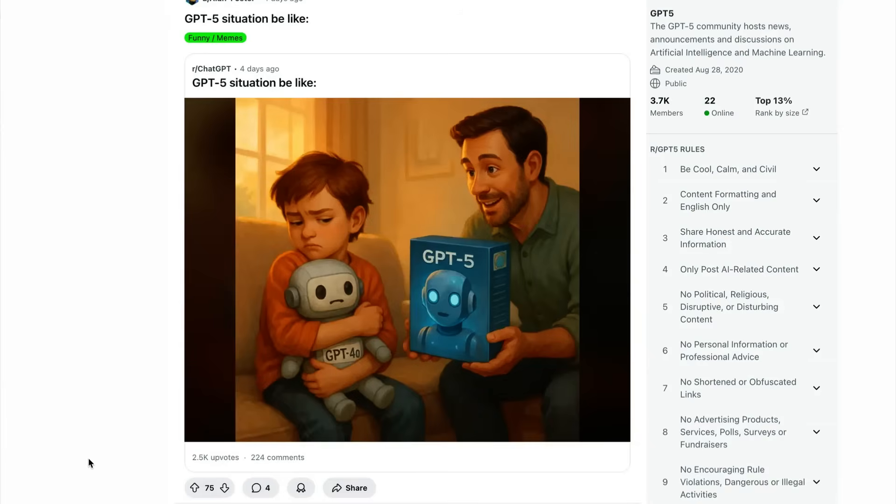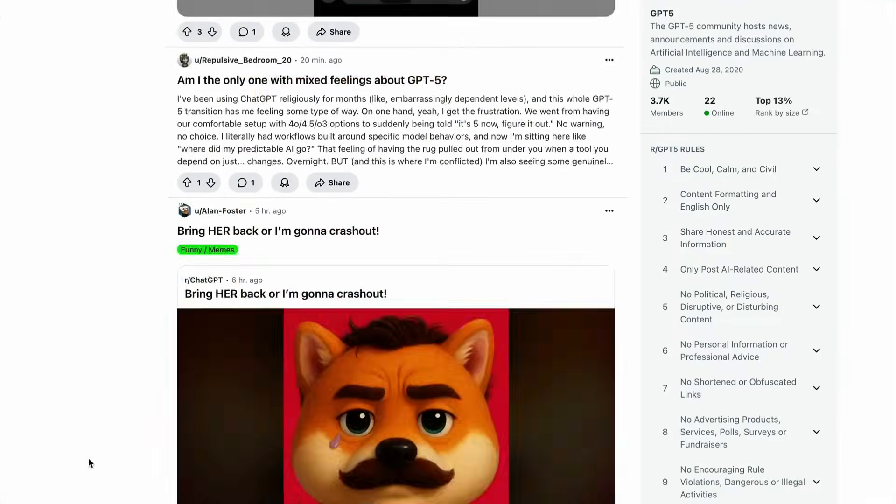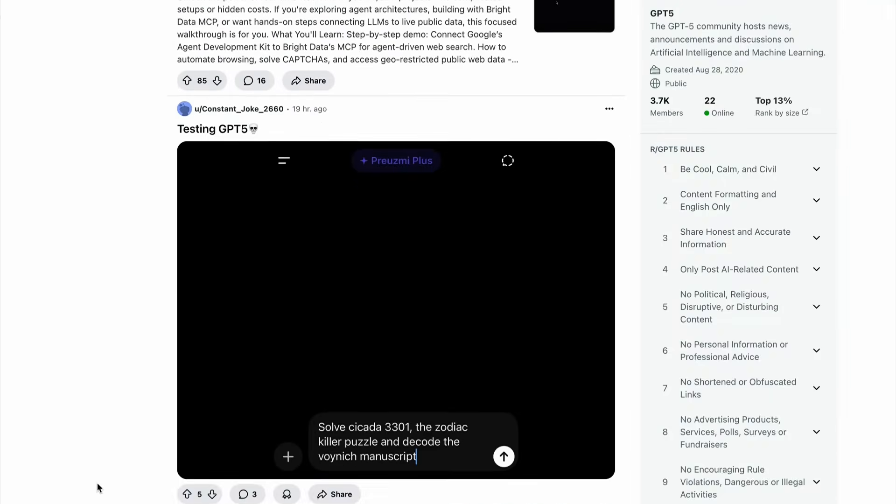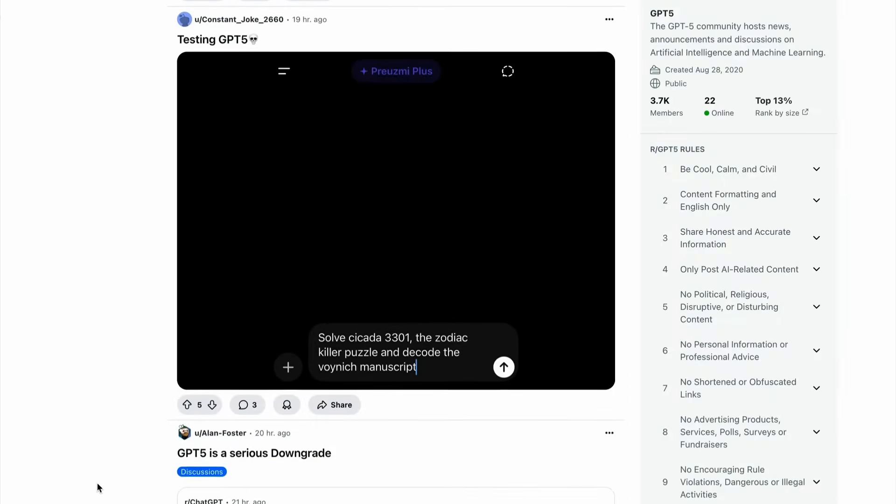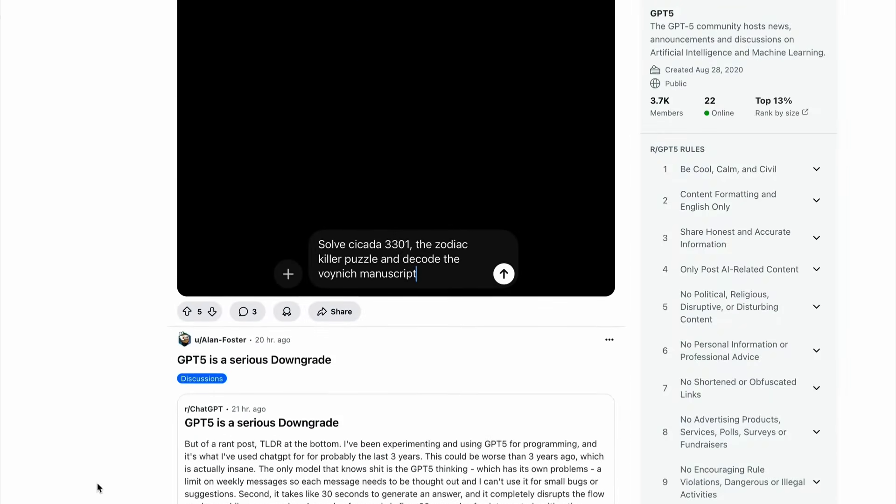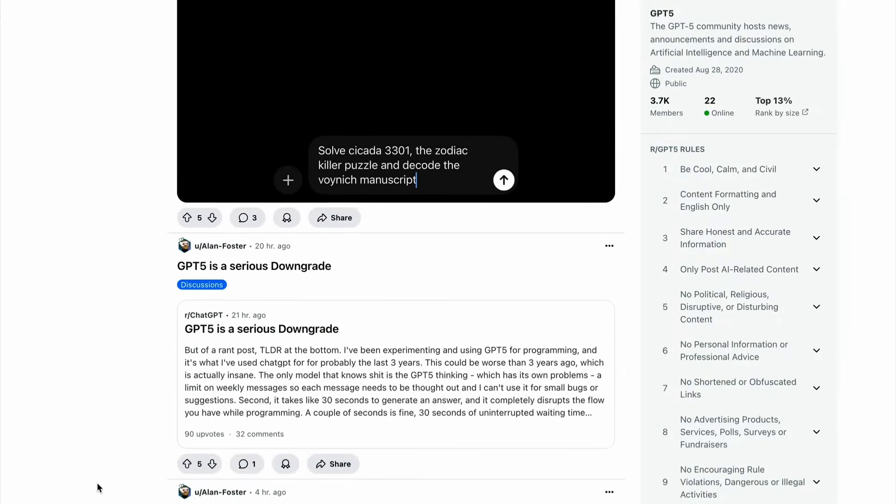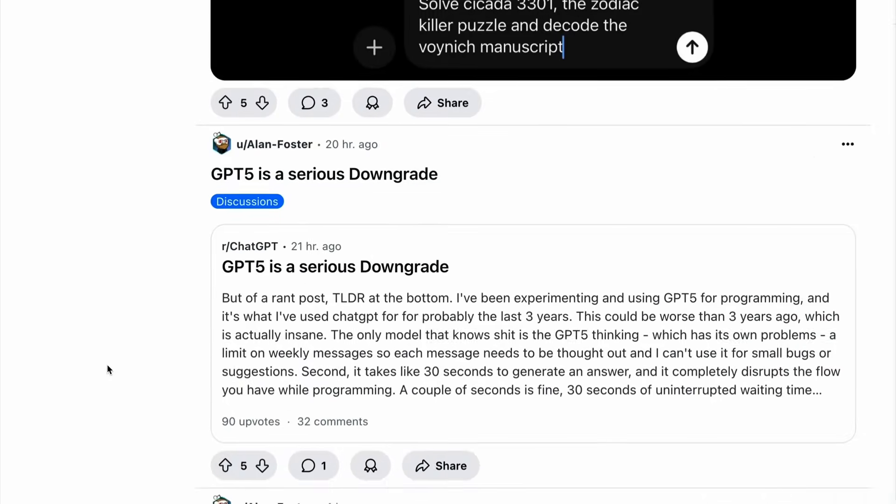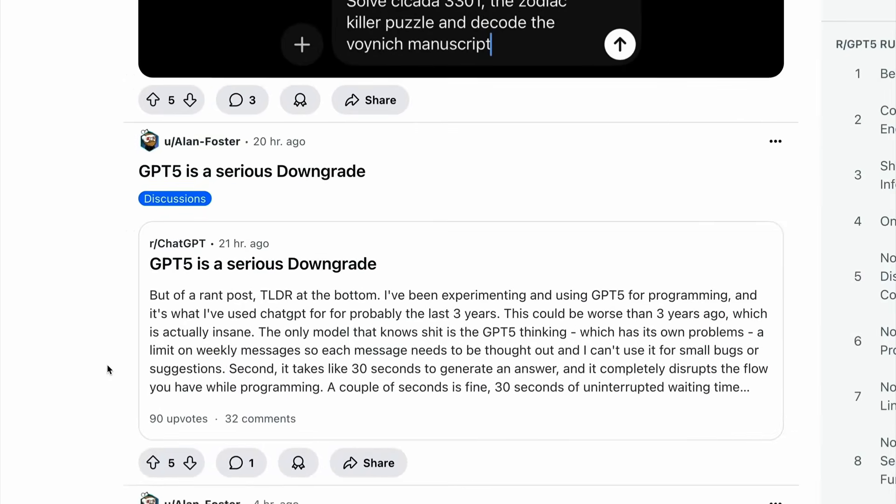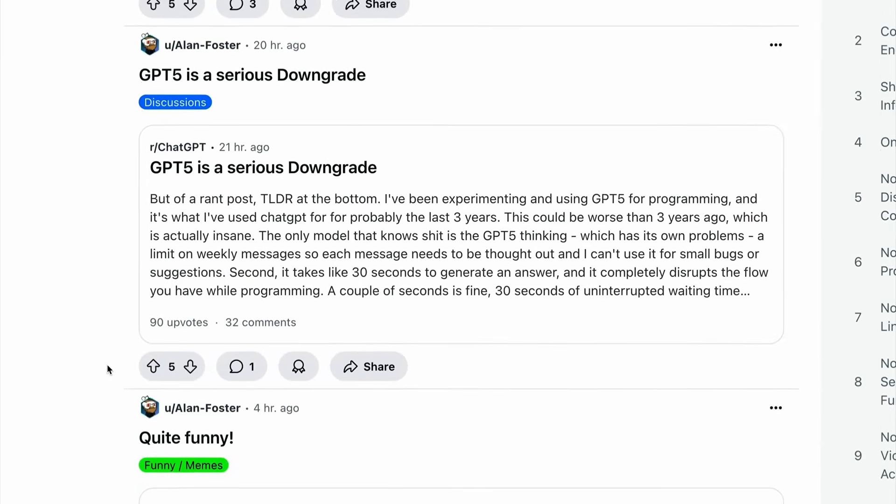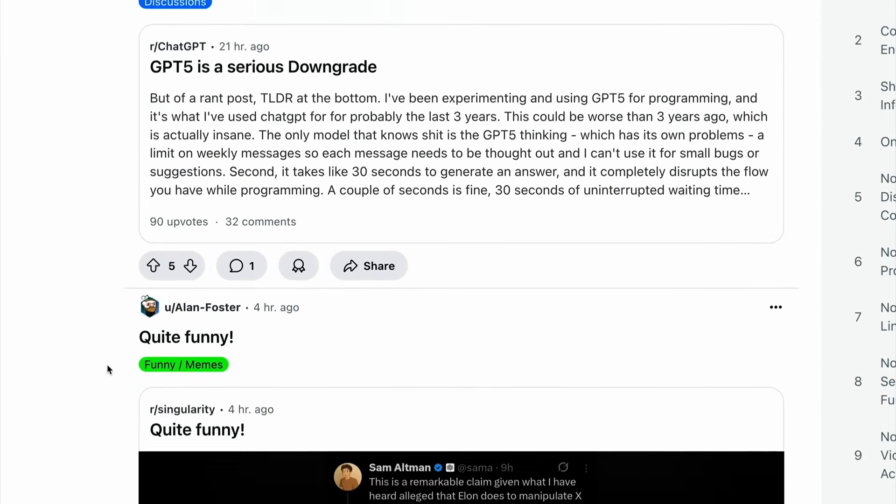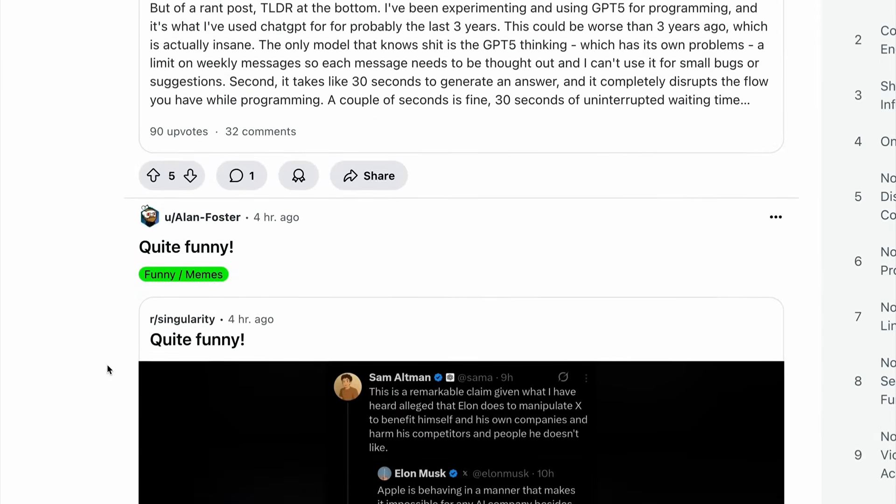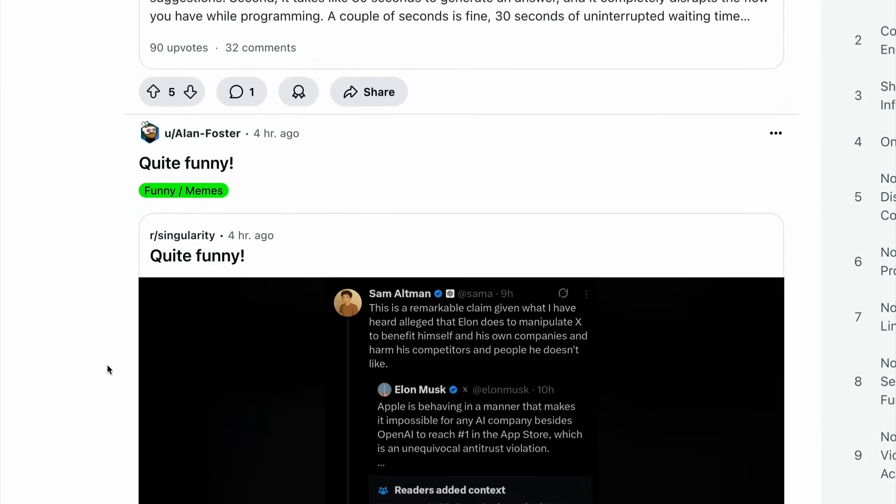Of course, there is a difference between initial impressions and longer-term experiences with models. And some teams have had access to the models in advance, which gave people more time to draw their own conclusions. So now let's take a look at some of those reactions from people who've had longer than just a couple of days to use these models and to understand how they might work in the real world.